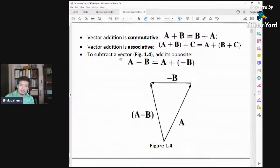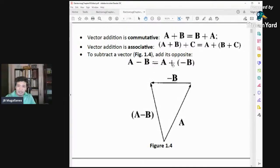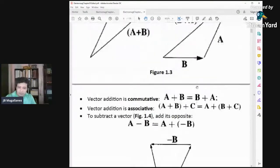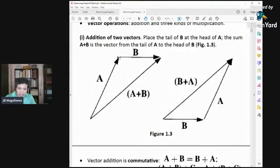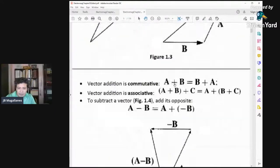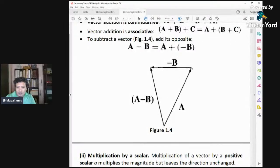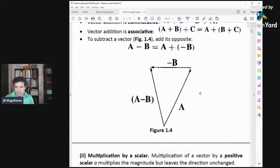To subtract vectors, A minus B is just the same as A plus the negative of B. If B is going to the right, the negative of B would be going to the left. So if you get the sum of A and negative B, the result is the same as A minus B — the difference of the two vectors.